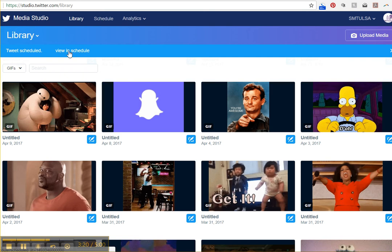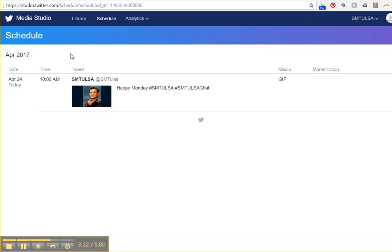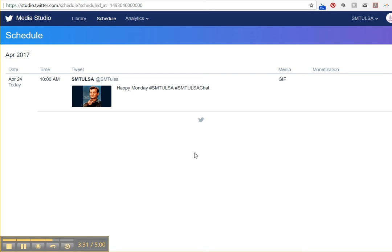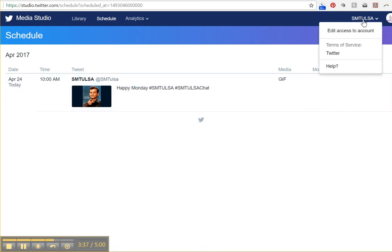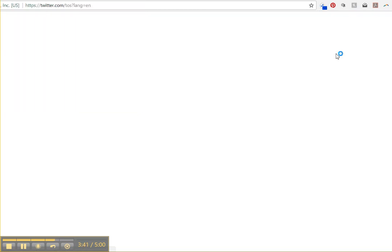So now the tweet is scheduled. And I can go View Scheduled. And here's the tweet that I just scheduled. And it's an animated GIF. It's 9:44. So I scheduled one to drop at 9:43. So let's go find out if it did.